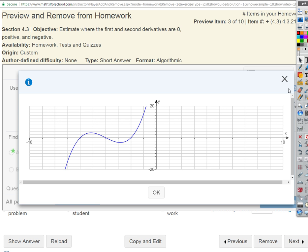We get zero for the first derivative at about negative 5 and negative 3. On what interval is the first derivative positive? Between negative 5 and negative 3 — good. On the interval increasing from negative infinity up to negative 5, and once again where x is greater than negative 3. It'd be decreasing — not inclusive — where x is greater than negative 5 and less than negative 3.